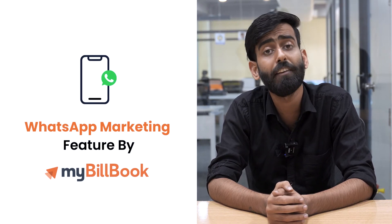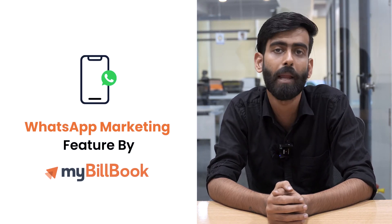Hello everyone, welcome to my Billbook channel. My name is Gitansh, and in today's video we will be learning about the WhatsApp Marketing feature in my Billbook application. Let's dive into it.